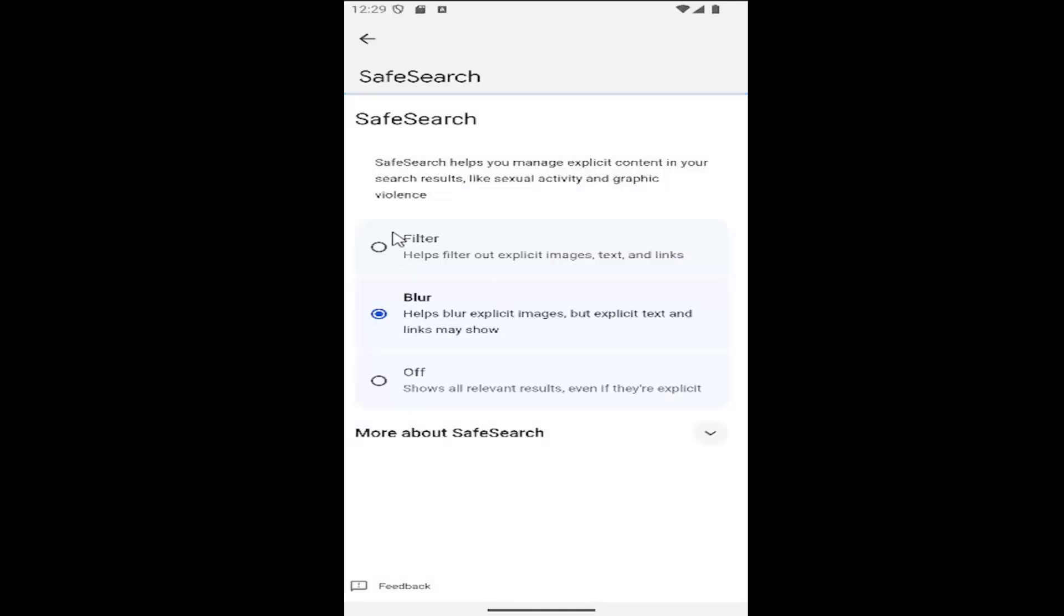So if you want to enable safe search, you can either set it through the blur or filter. If you want to disable safe search, you would select the off option to show all relevant results.